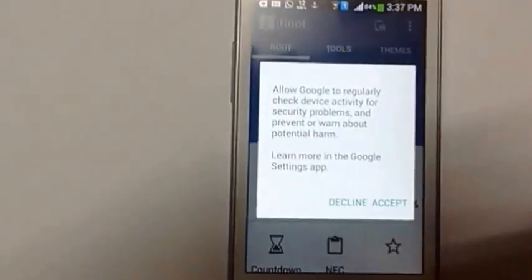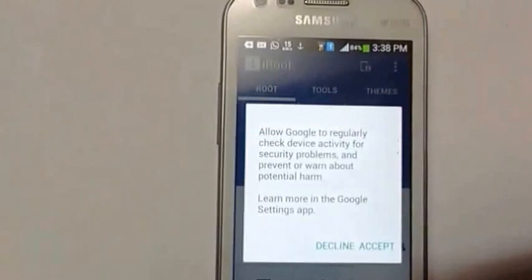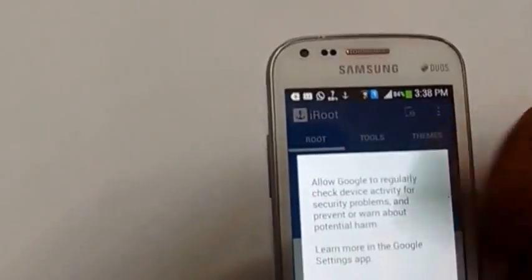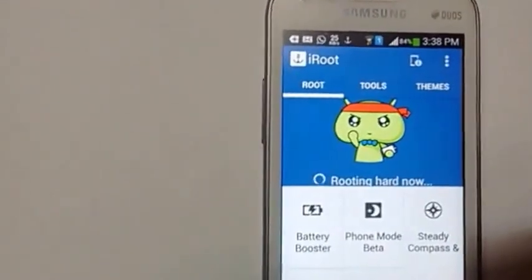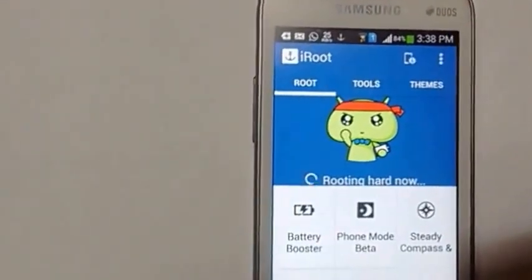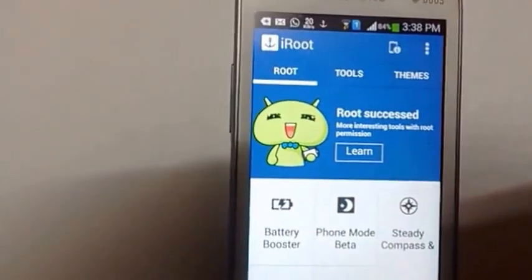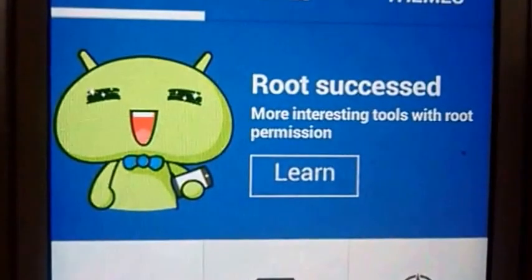I'm just going to pause the video... actually no — root succeeded! Moon dressing 2 with root permissions. Yeah!